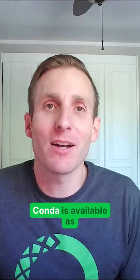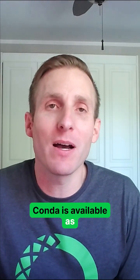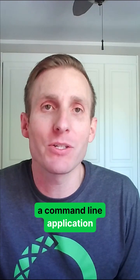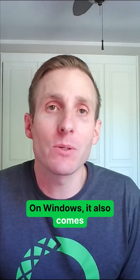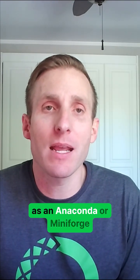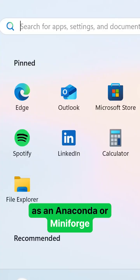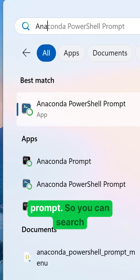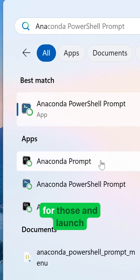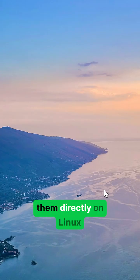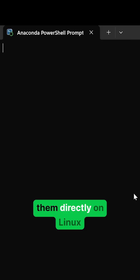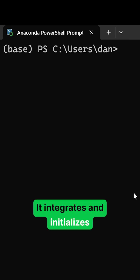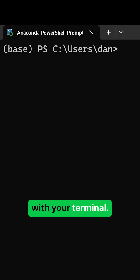Next is launching Conda. Conda is available as a command line application in your favorite terminal. On Windows, it also comes as an Anaconda or Miniforge command and PowerShell prompt, so you can search for those and launch them directly. On Linux or macOS, it integrates and initializes with your terminal.